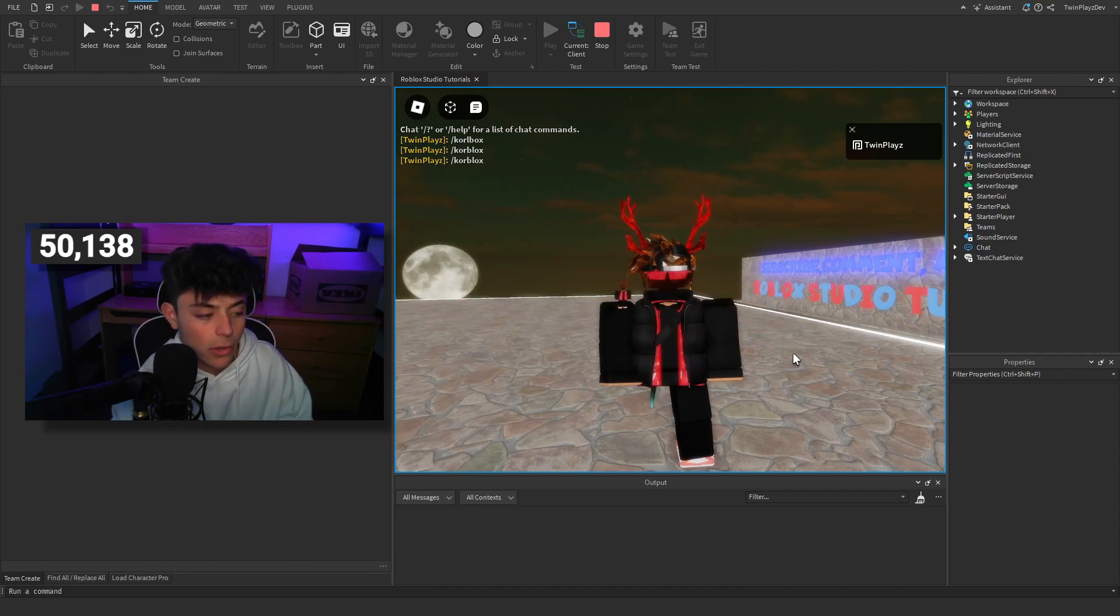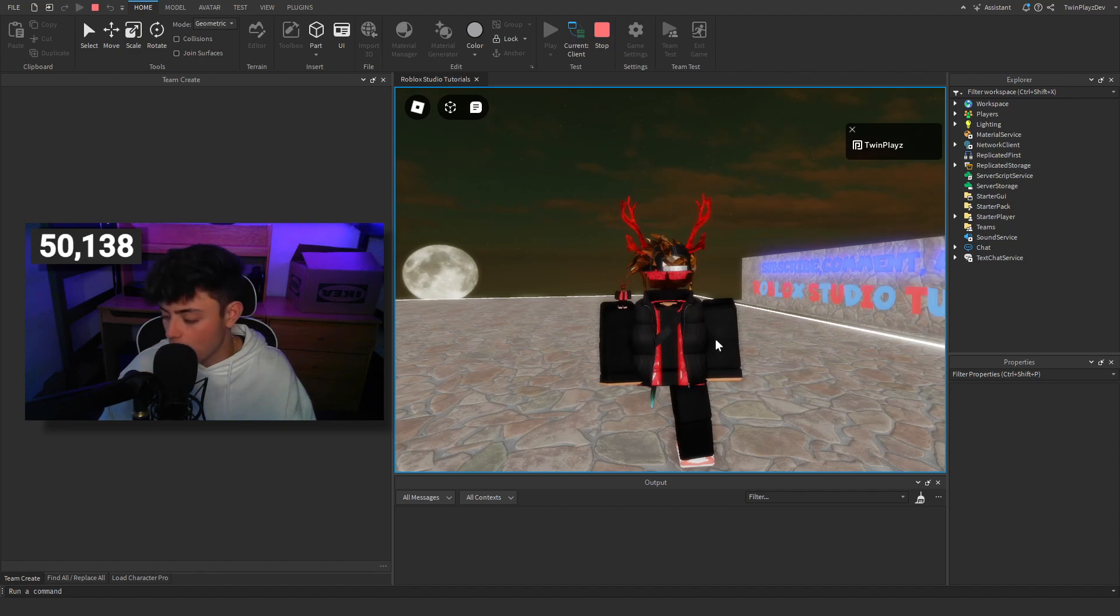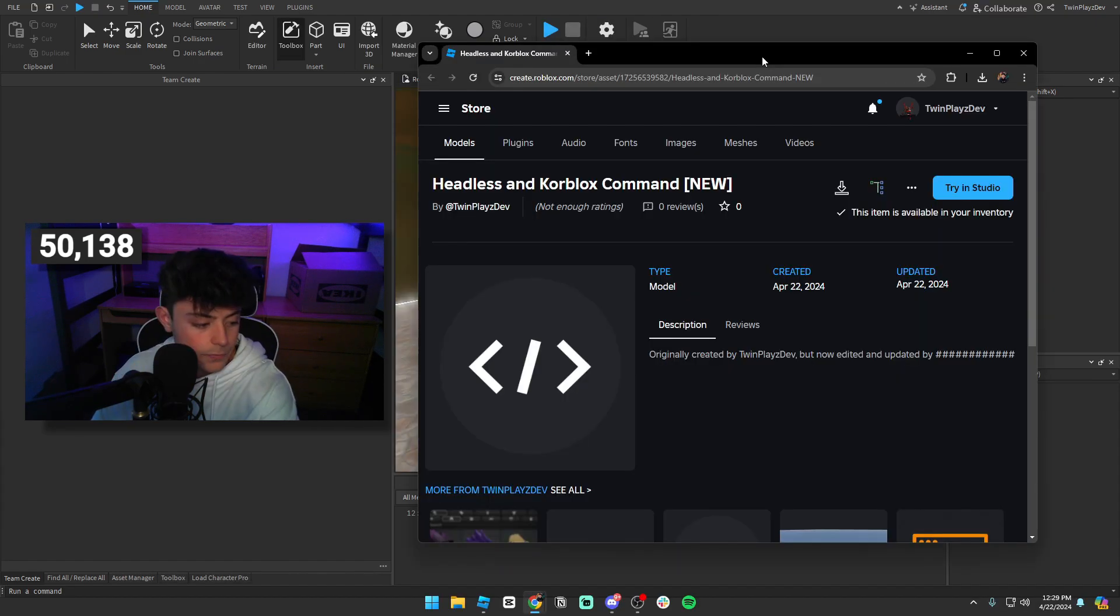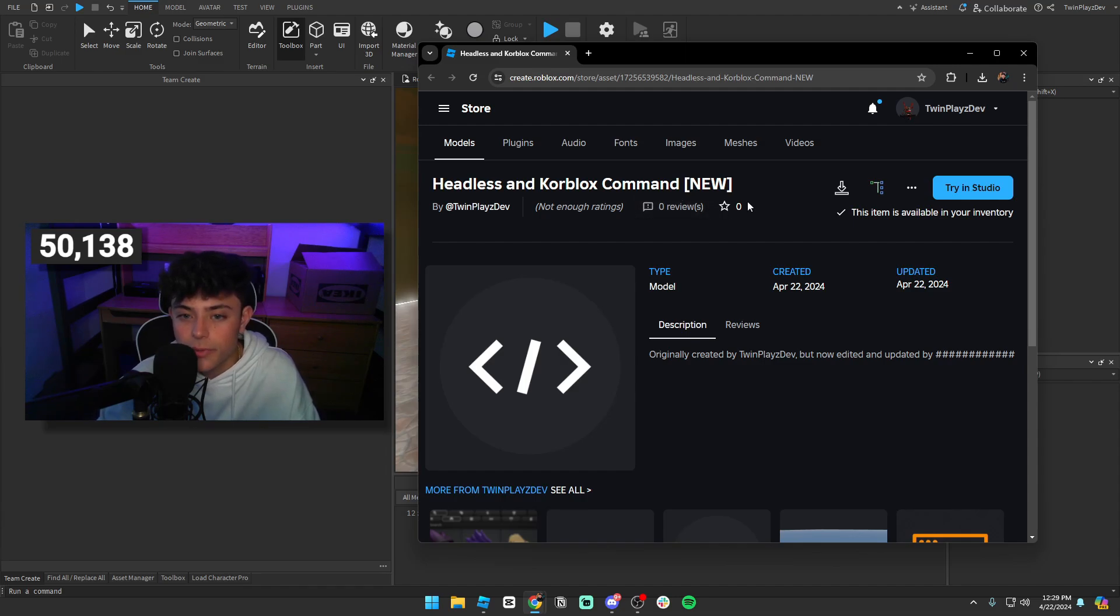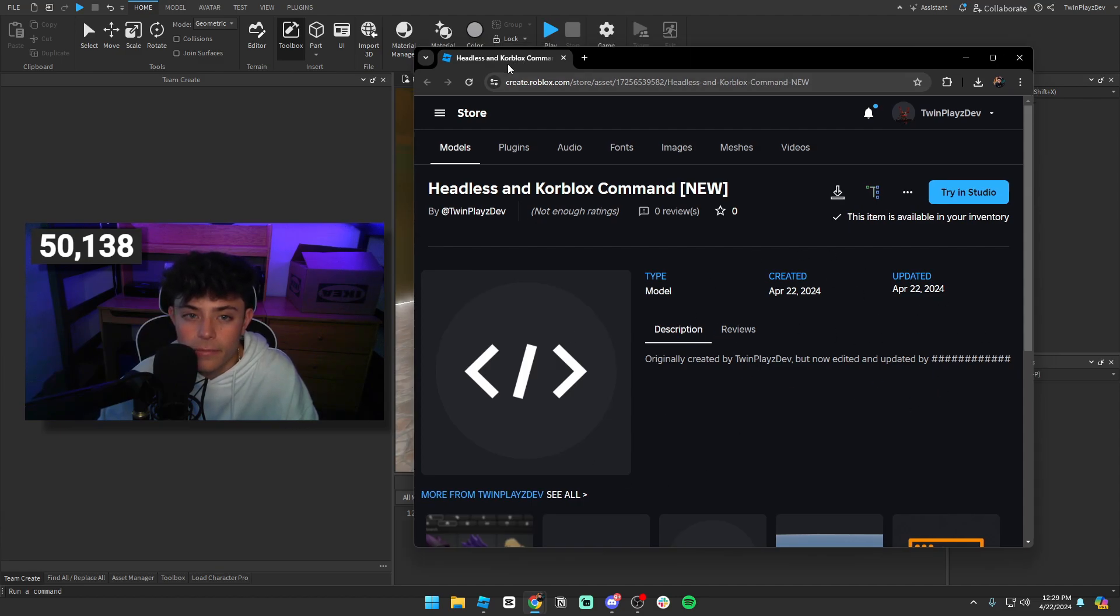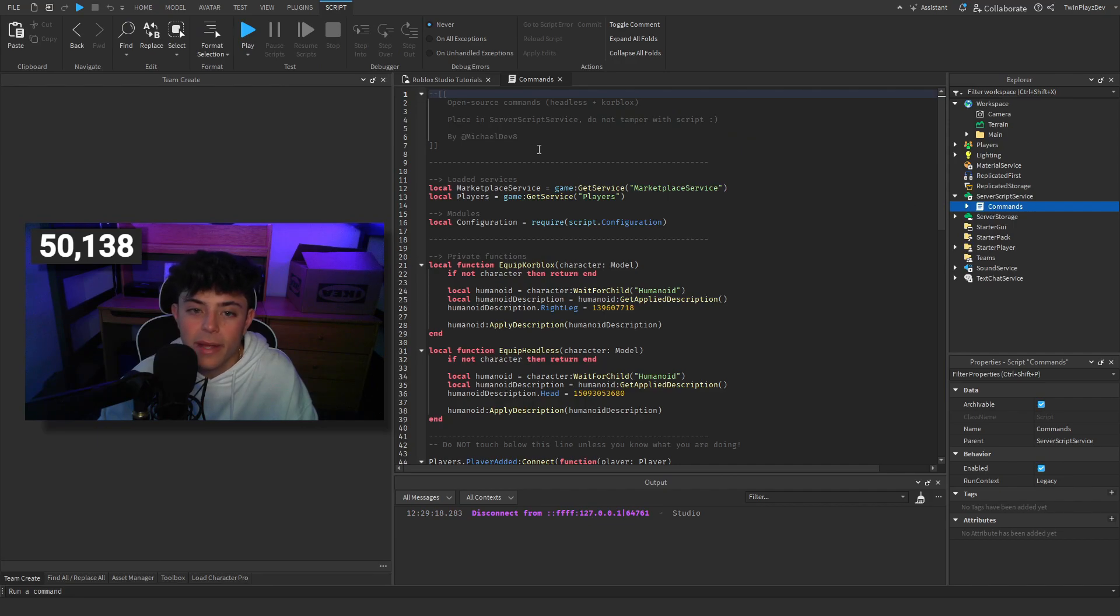You're gonna go grab that model link and yeah we're just gonna hop right into the studio like we are right now. When you get this it should just be like this, you can download it, download or try in studio, whatever is easier for you.